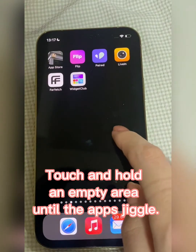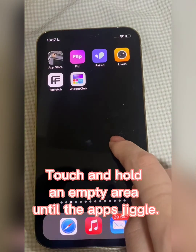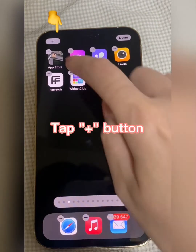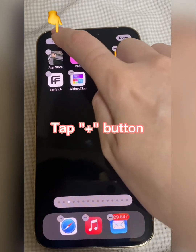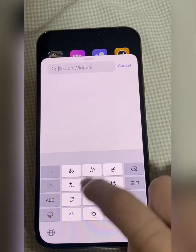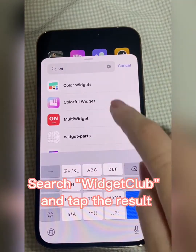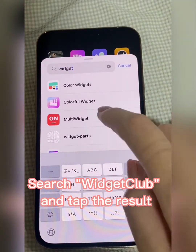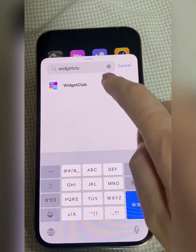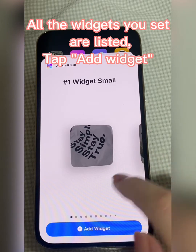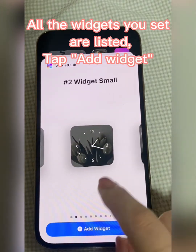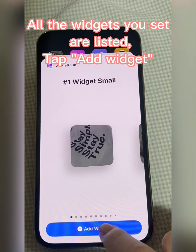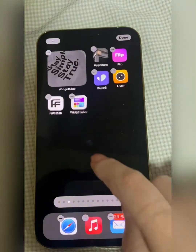Touch and hold an empty area until the apps jiggle. Tap the Plus button, then search Widget Club and tap the result. All the widgets you set are listed.